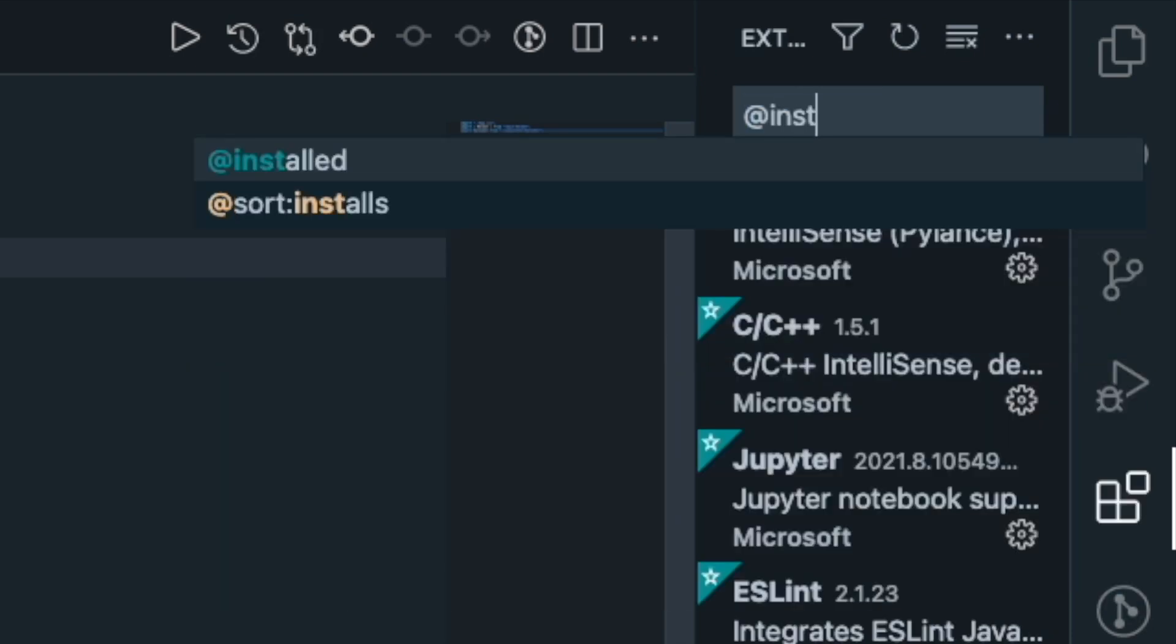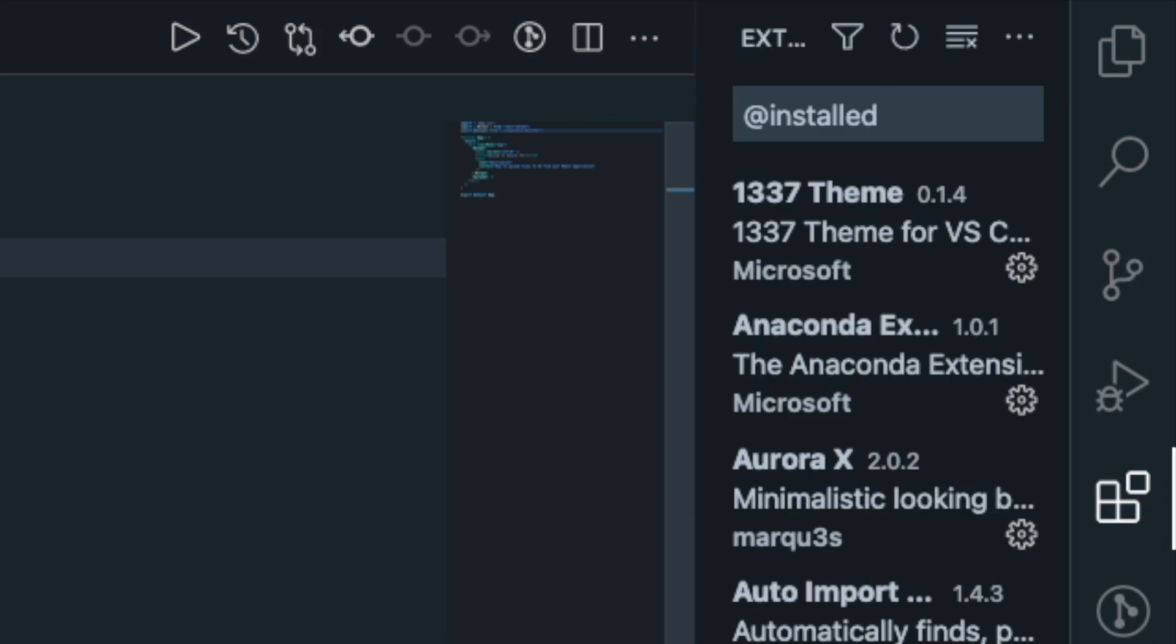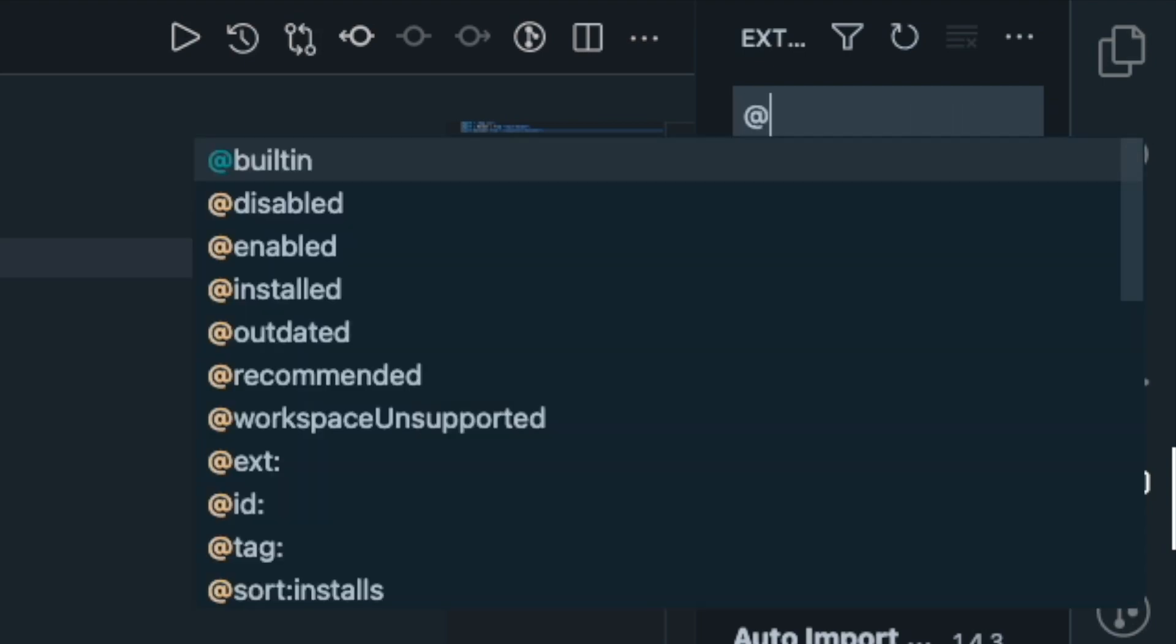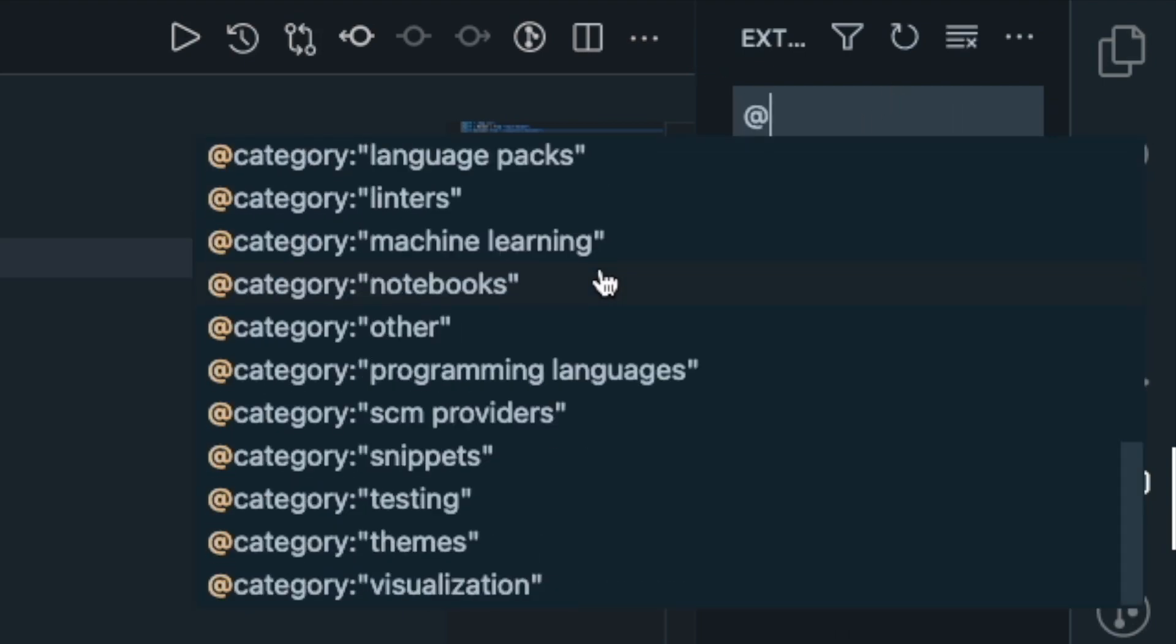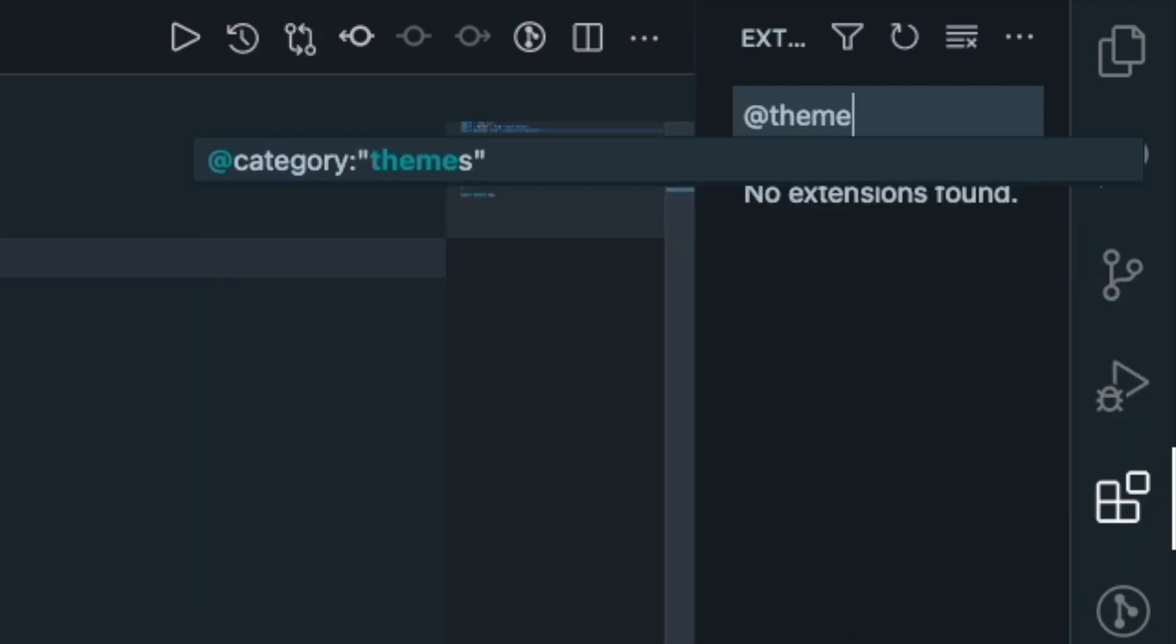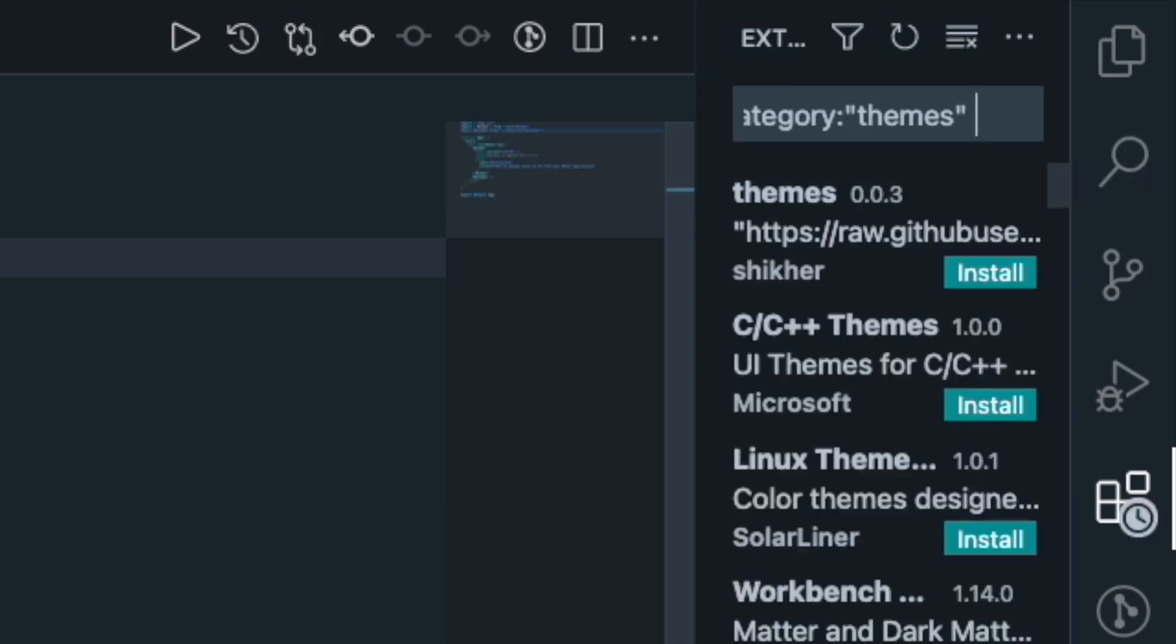You can also go with your currently installed extensions which is really helpful if you want to just clean up the extensions that you have installed on your machine. And if you scroll down, you see that there are many other categories and even works for themes, so just so you know.